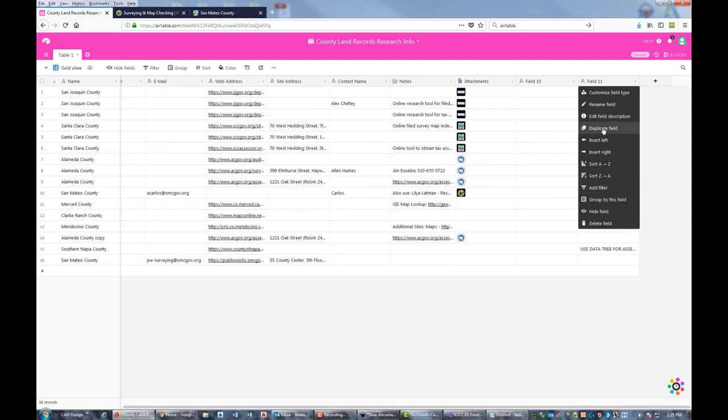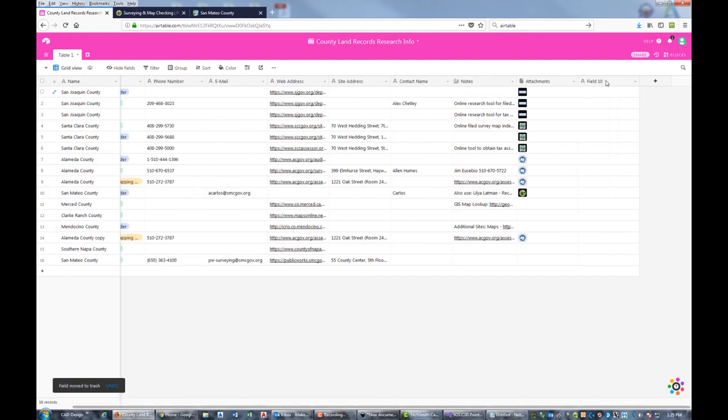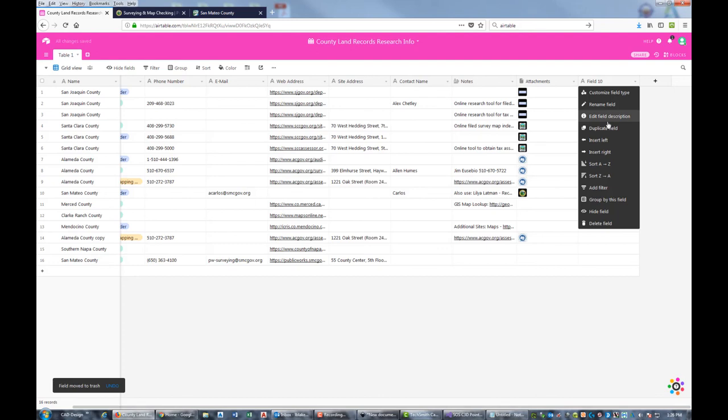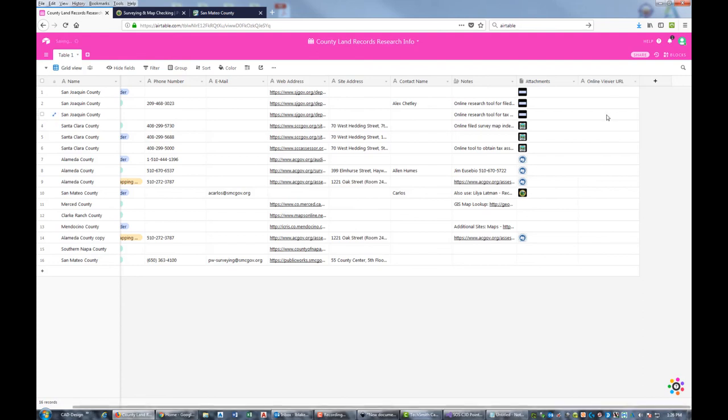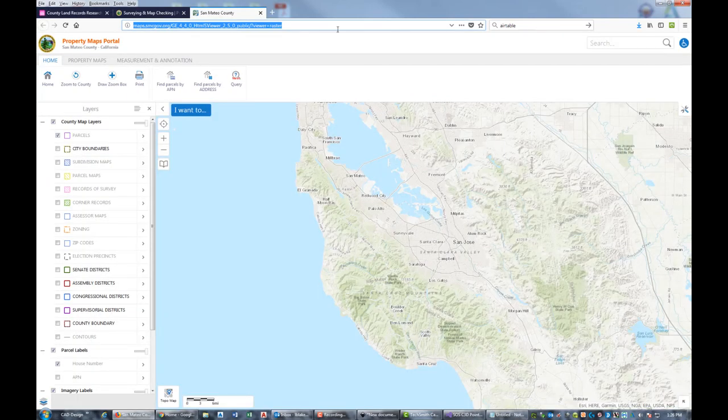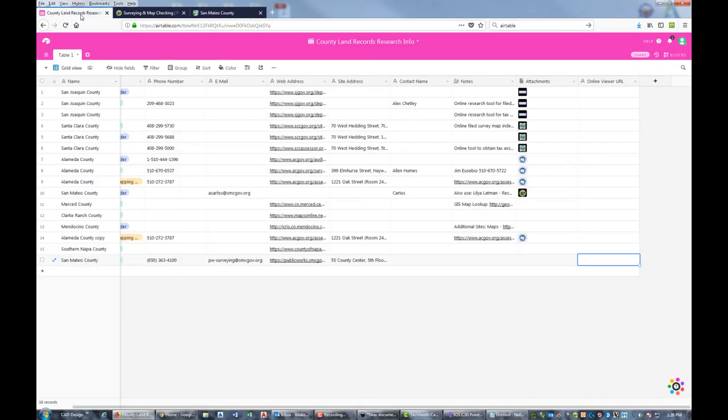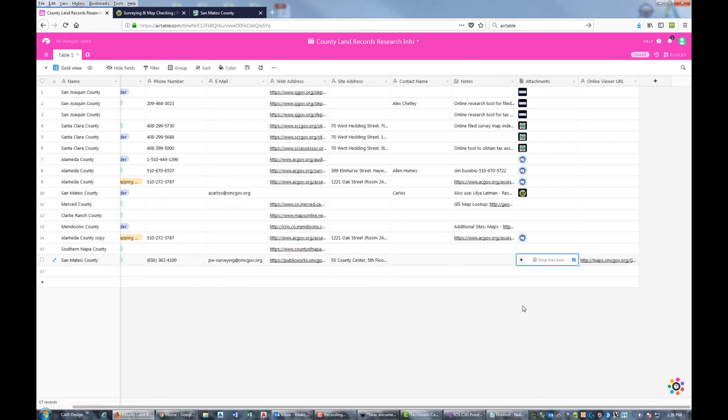These are just junk fields that shouldn't be in here, so I'm going to delete Field 11. We're going to come to Field 10 and rename this field. We're going to just call it Online Viewer URL, because a lot of different agencies like the tax assessor and the surveyor will have an online viewer now. Now we can just paste that link directly in here. Here's the viewer that those guys have set up - we're going to show you that in another video.